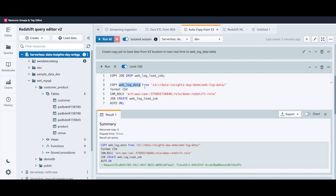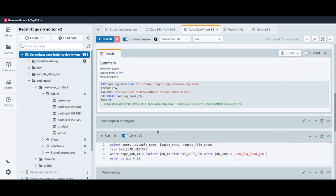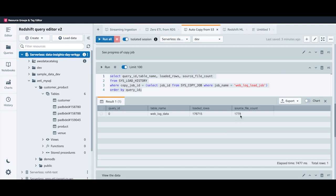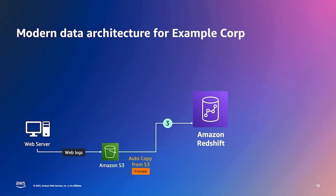As we speak, data from this S3 location is automatically getting loaded into the weblog data table in near real time. Checking the status of the copy job by querying the load history table, you can see that 1,779 files got loaded along with the number of rows loaded. Clicking run again, the source file count and number of loaded rows increase. That is the demo on all three ingestion pipelines.